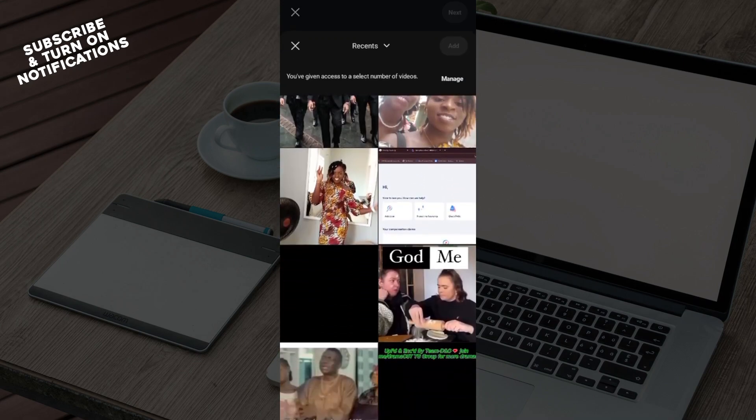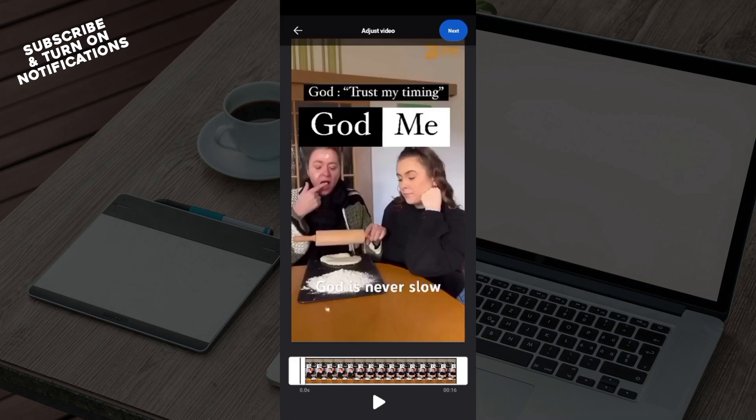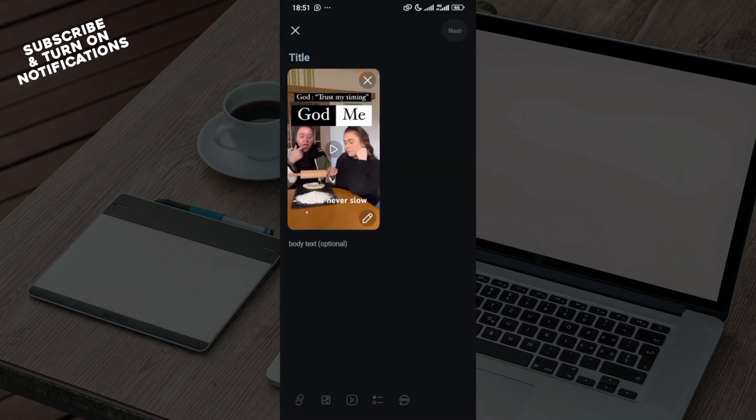Click on add and you're given a chance to adjust the video if you want. If not, move to the top right corner, click on next, and you can add body text to describe the video.